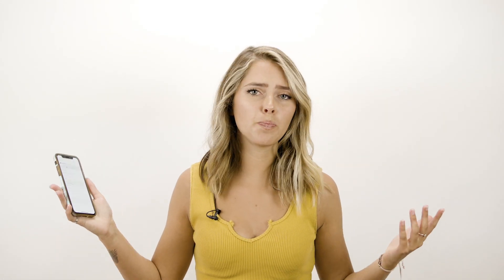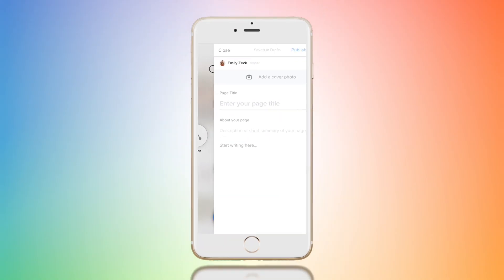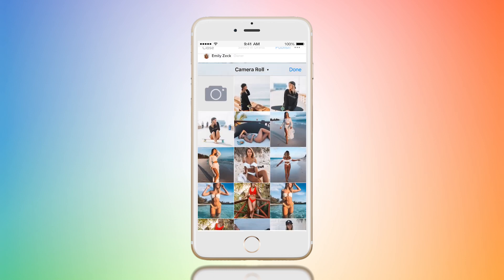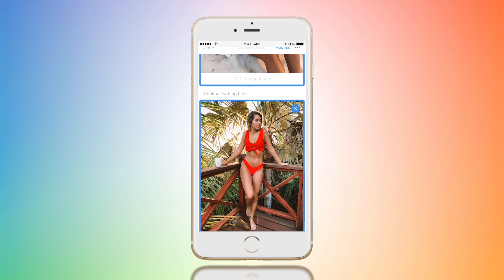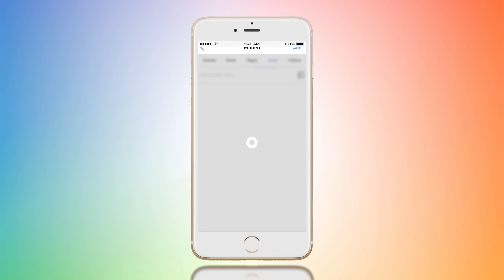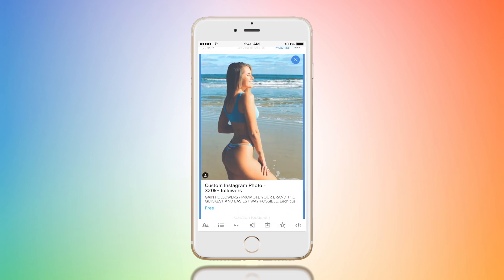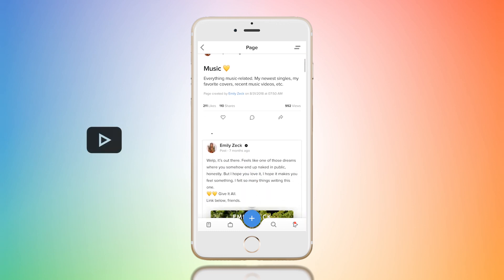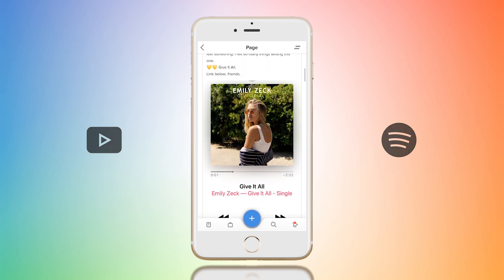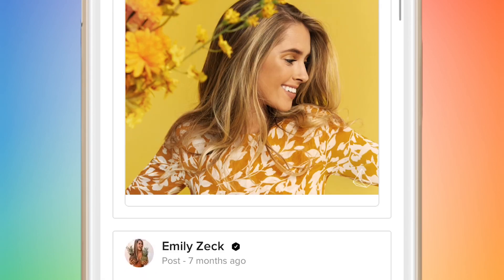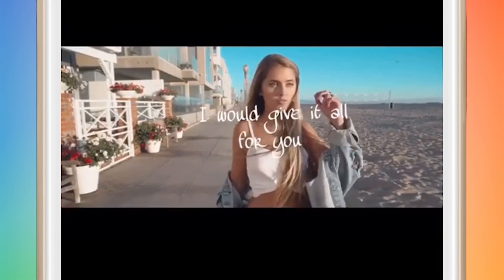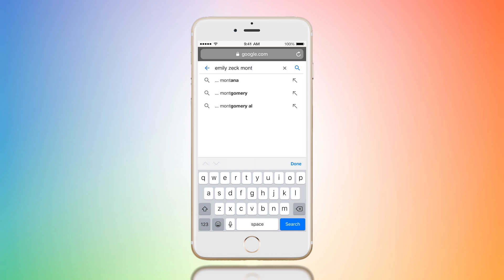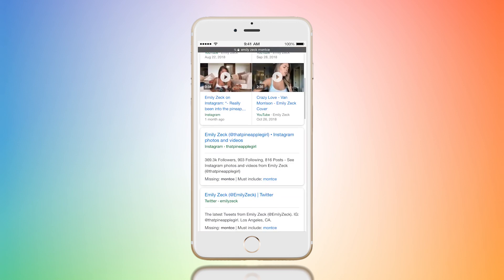Now I'm going to show you how to create a page. A page is basically like your blog — you can add photos, text, videos, and embed links. For me, I'm an artist, so I put my YouTube videos in there and my favorite Spotify playlists. Pages are key because, just like blogs, they can be individually indexed and found on search engines.